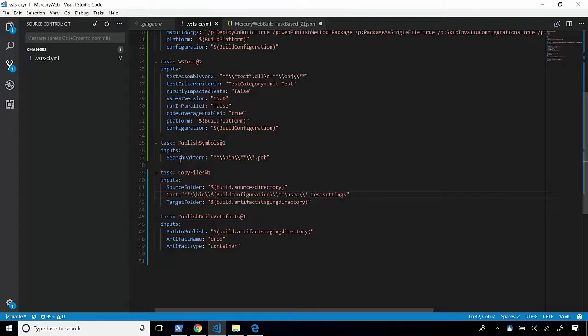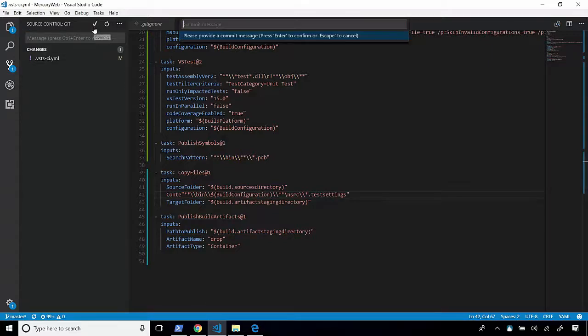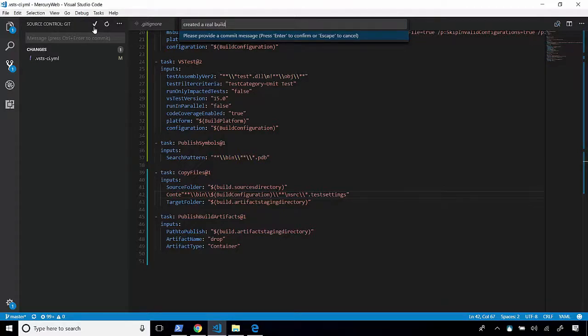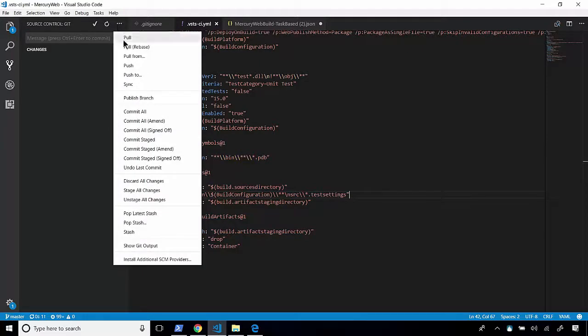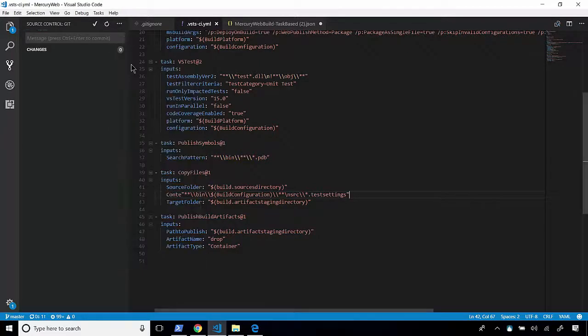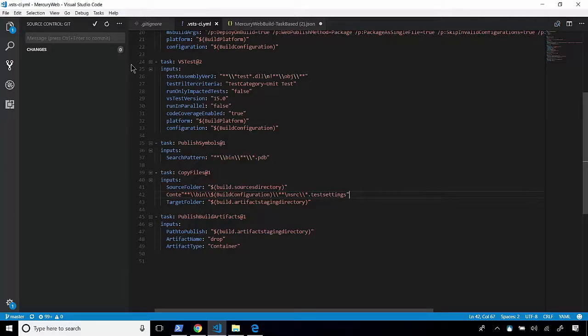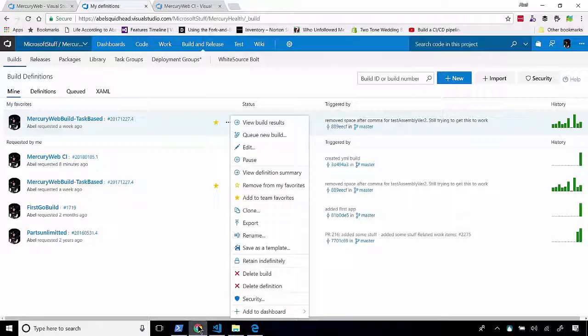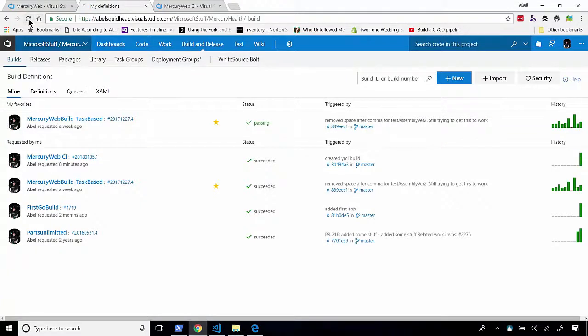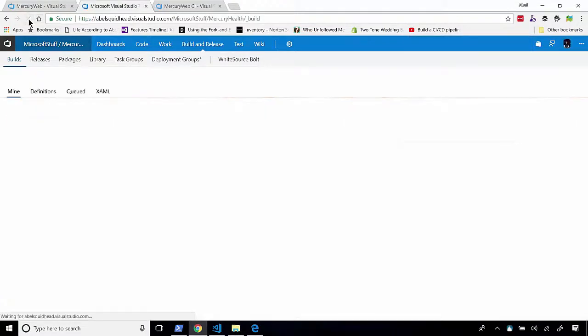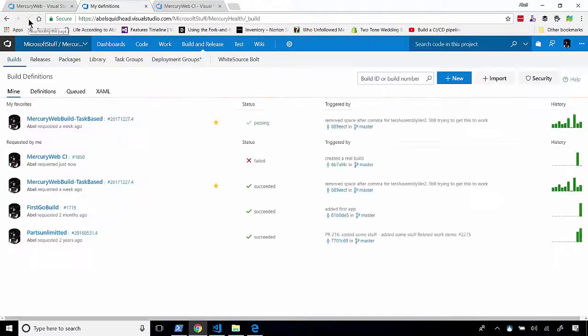So now let's go ahead and check all of our changes back in. We created a real build. Let's push this back into VSTS. And once again, once I push this code back into VSTS, it's going to kick off the build. And the build is actually going to use this specific YAML file. So let's go and see what it's doing. So here's our build. Let's refresh this. And we'll see whether our build was successful or not.